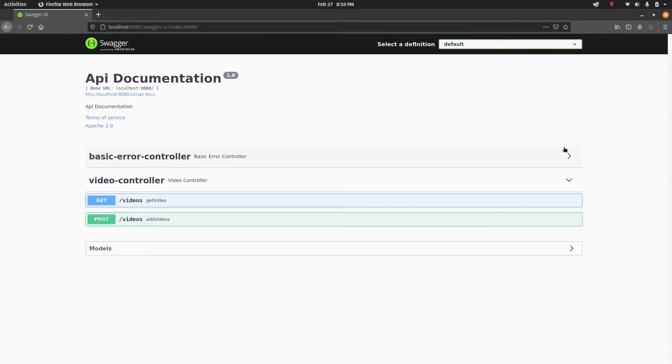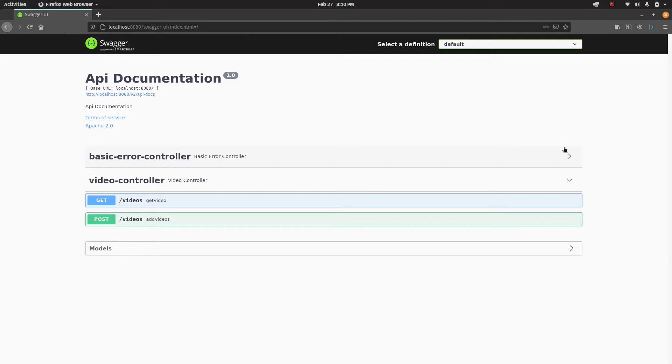Hey guys, welcome back to another video in the Spring Boot series. In this video I want to talk about how we can integrate Swagger in our API. Swagger will allow us to have an API documentation for our service.